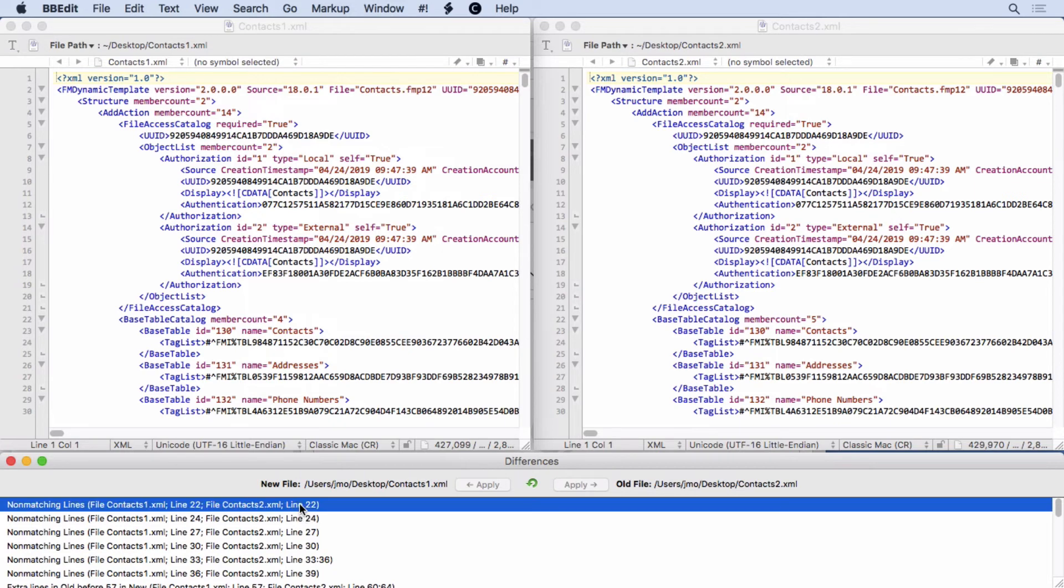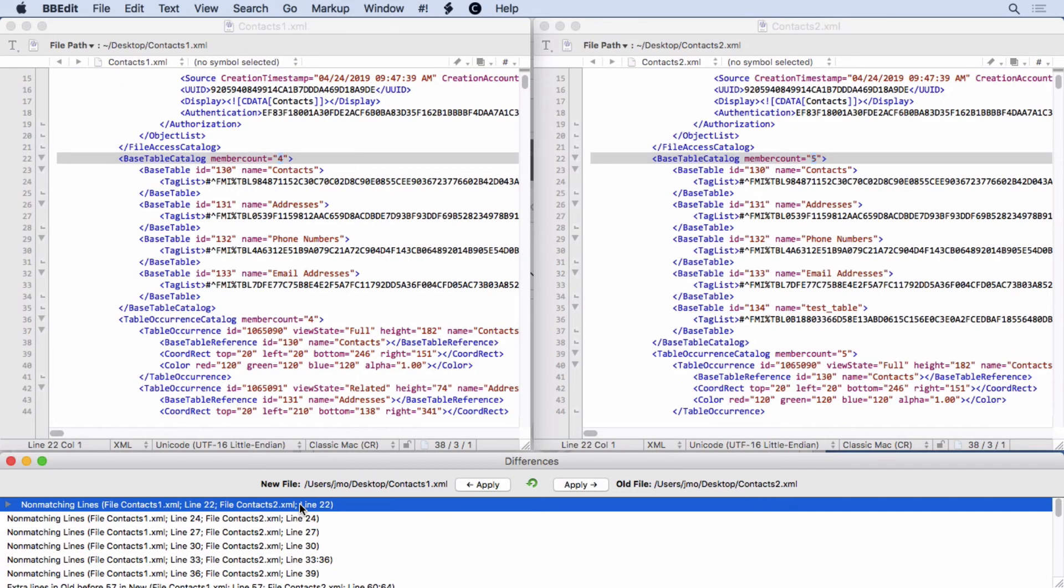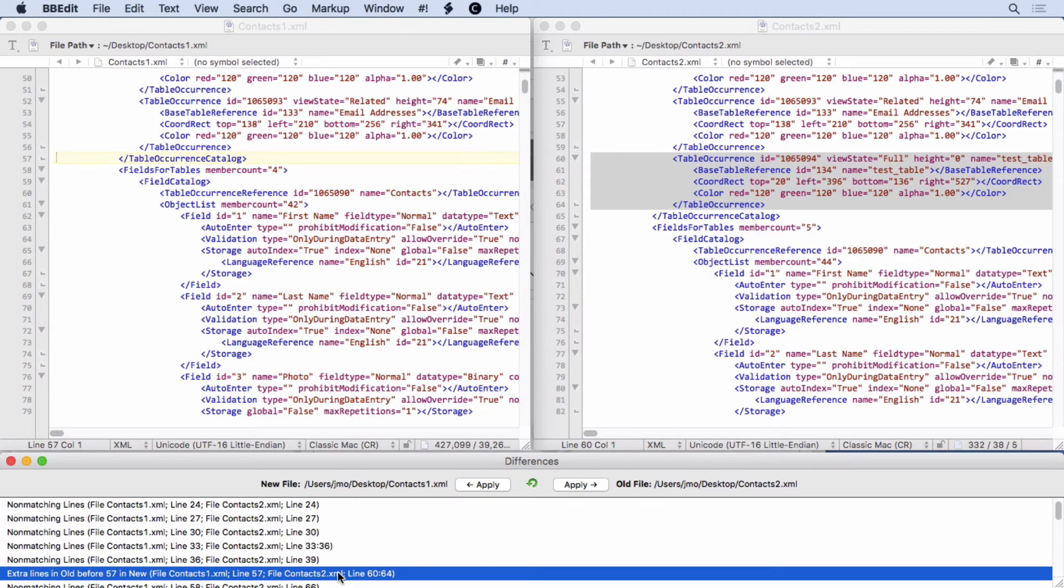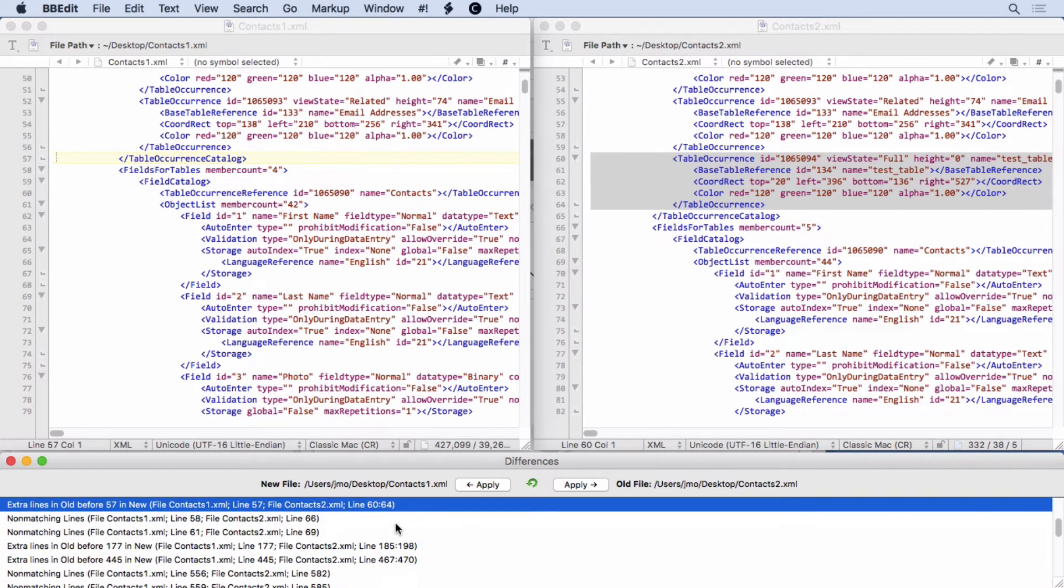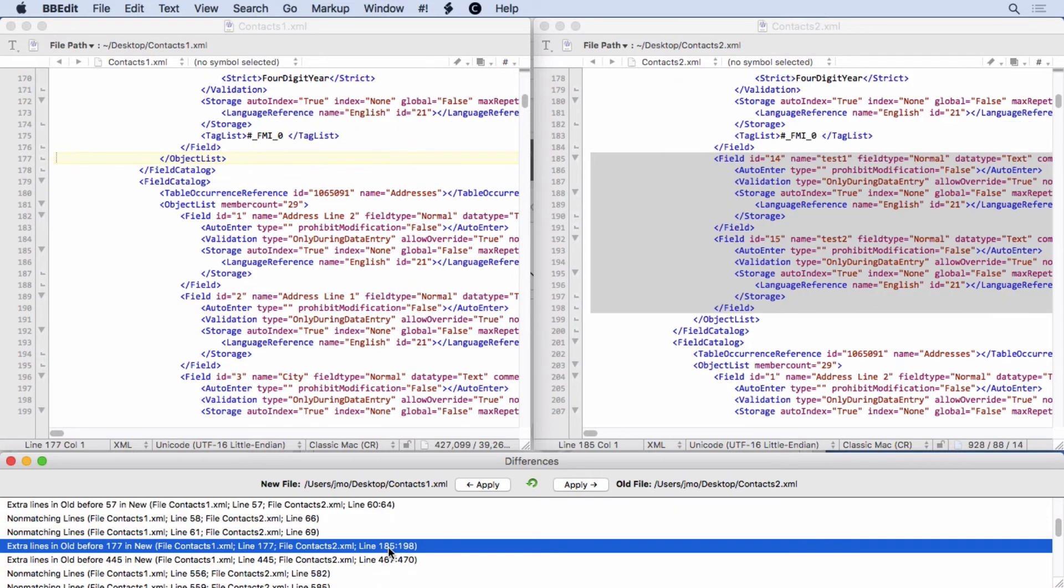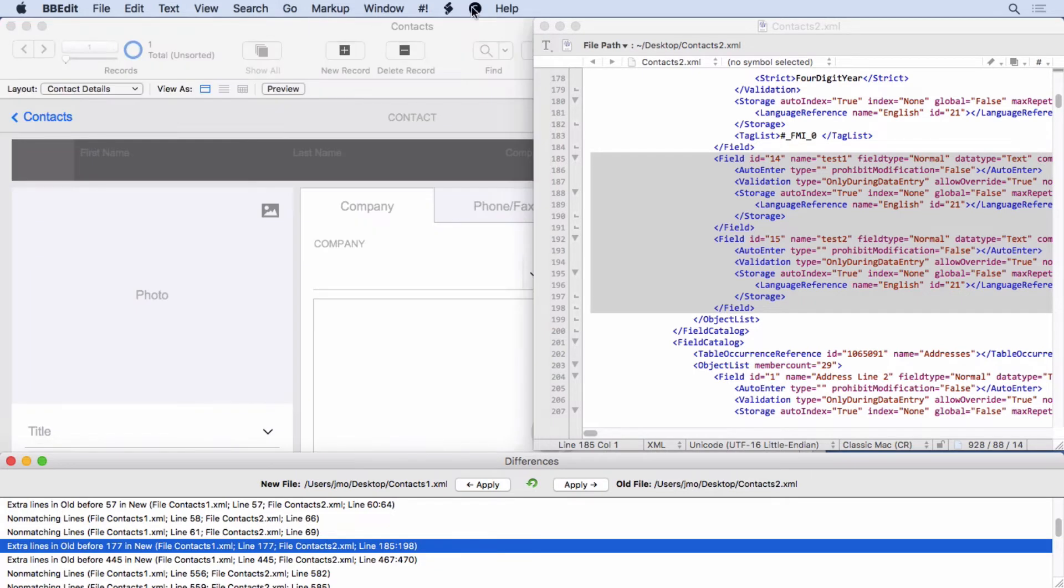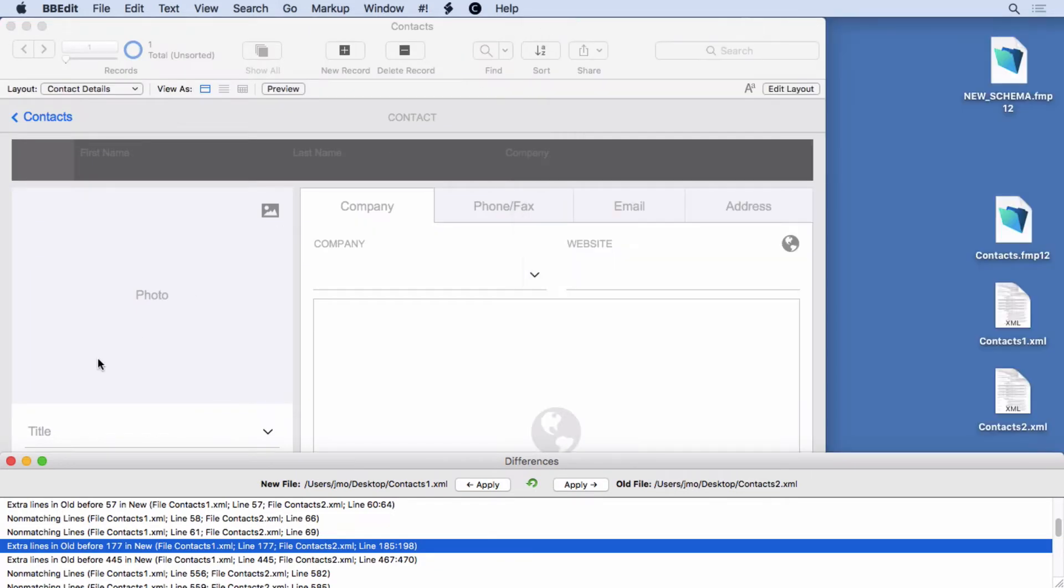And you can see there's some stuff that you don't really care about, maybe the member counts. But you'll see that we come down here. We can see that here's our table occurrence that we added. Here's the two fields we added right here. You can easily see the difference between these two files. In fact, it's so easy to do.